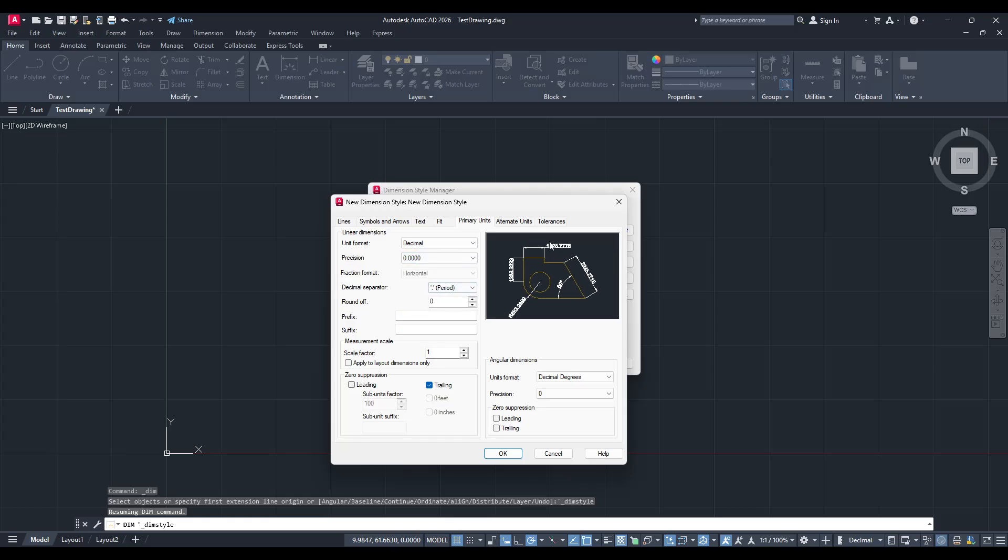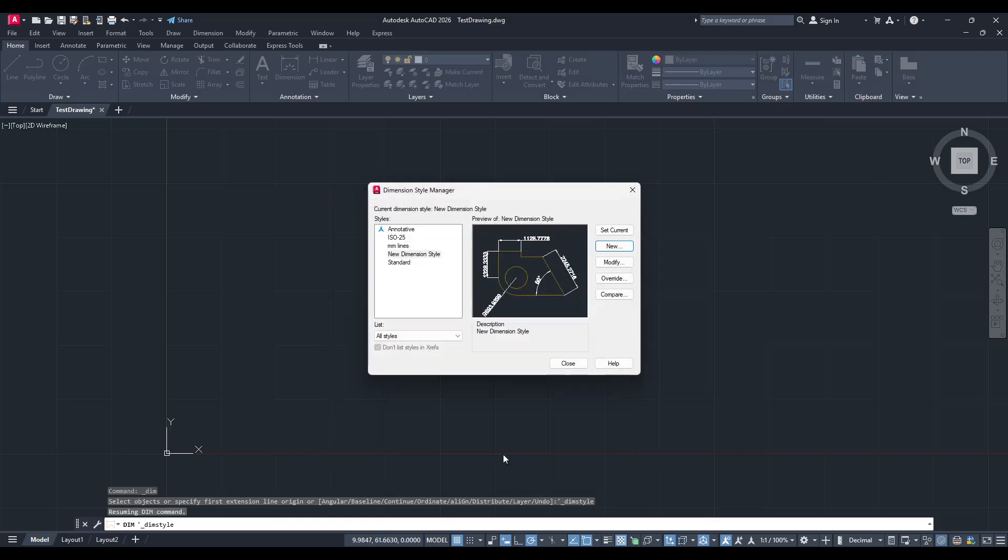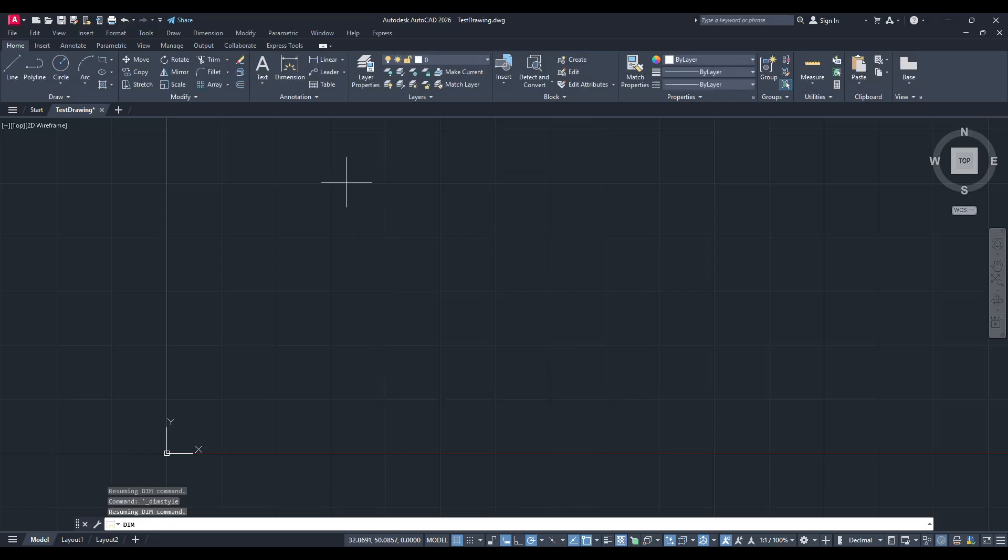After refining each setting to your satisfaction, click OK. This will save your changes and return you to the Dimension Style Manager. Once you've confirmed everything is set correctly, click close to exit the manager. And that's it.